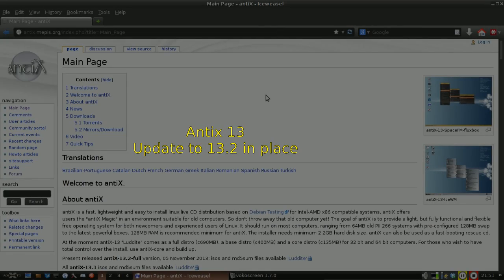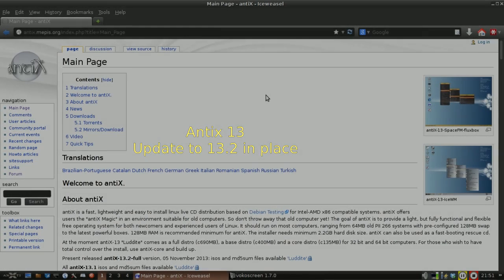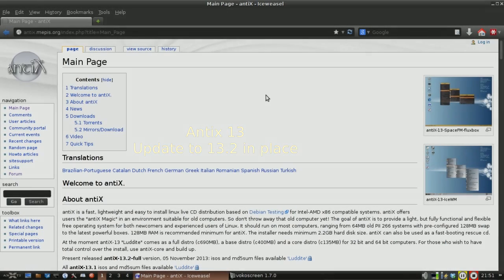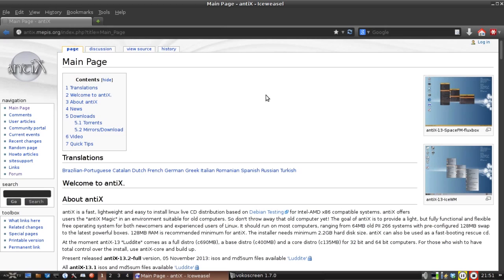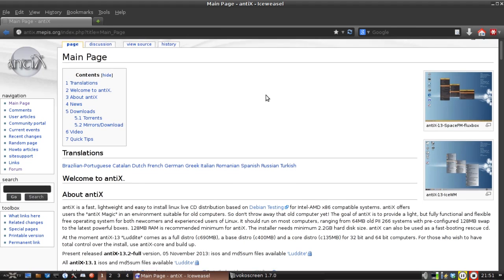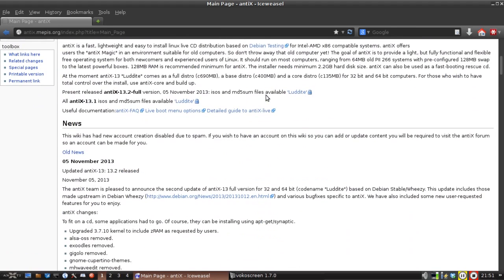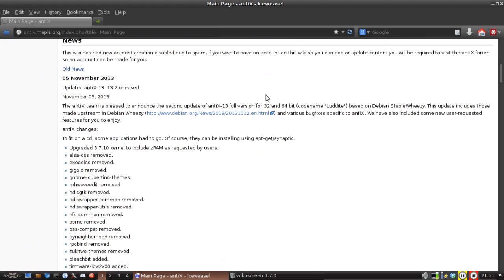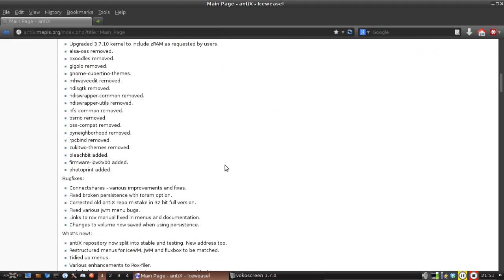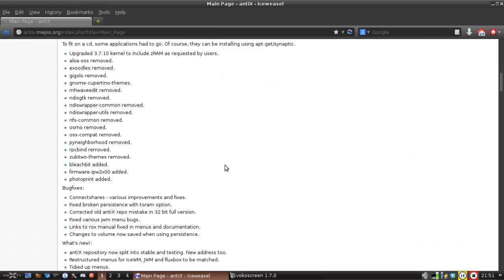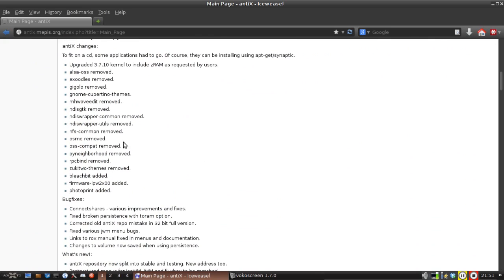Hello everyone, Dolphin Oracle back again tonight, continuing my update to AntiX 13.2. This is strictly speaking a bug fix release. There are a few minor new features, some packages removed, some packages added. Let's take a look at them real quick.